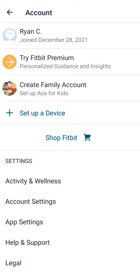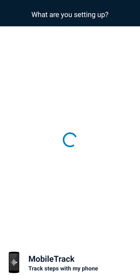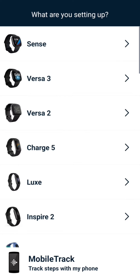There's a little plus sign there — click on that. And then at the very bottom, there's something called mobile track: track steps with my phone, and that's the one you select.